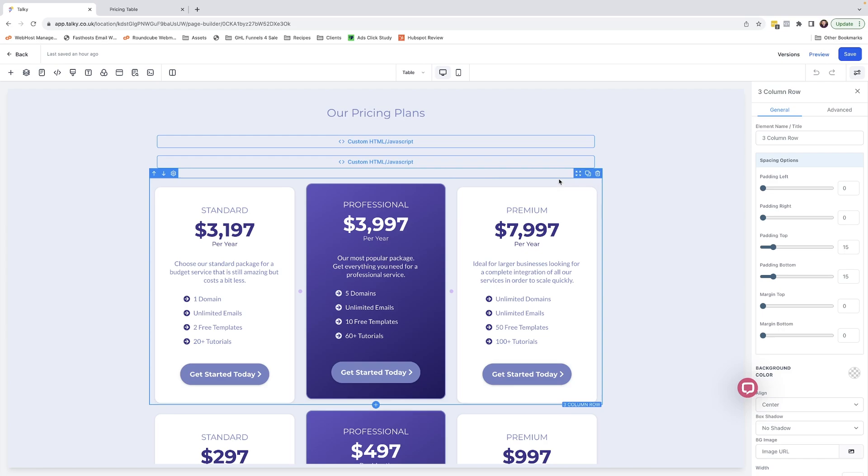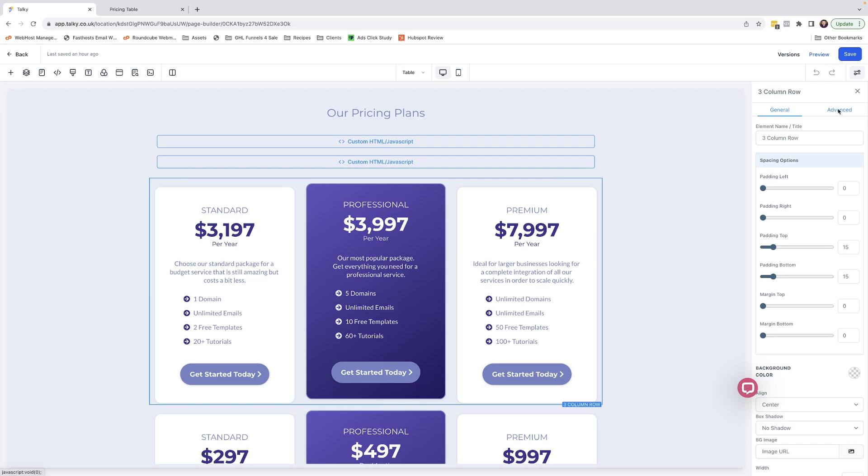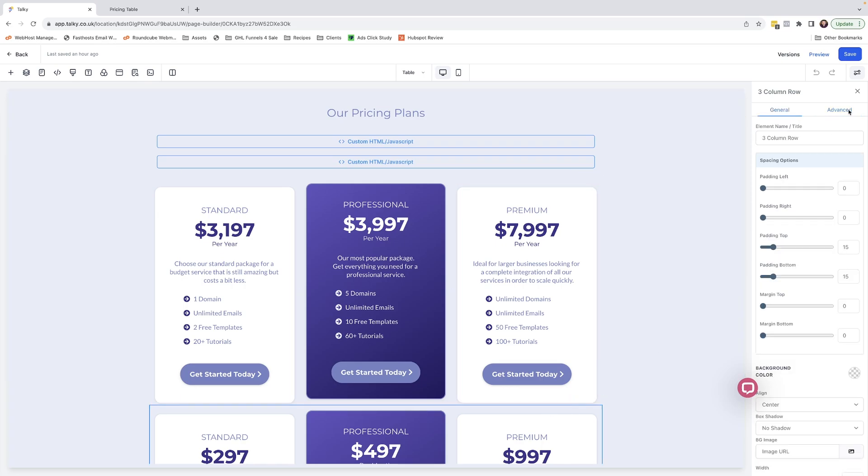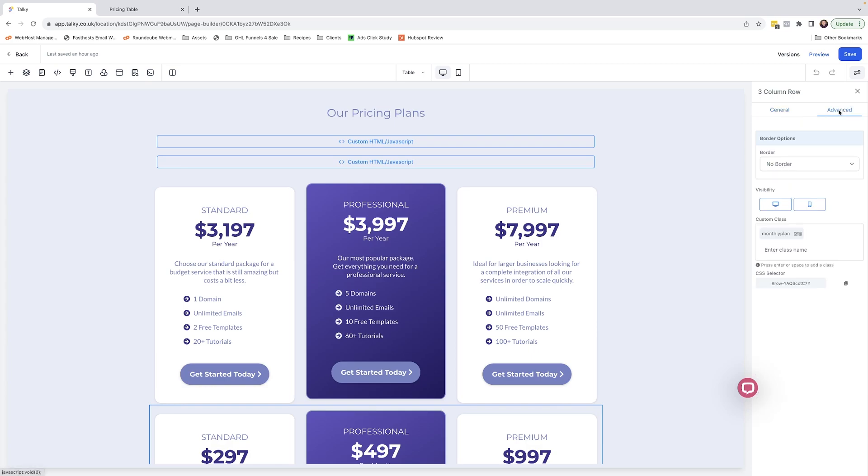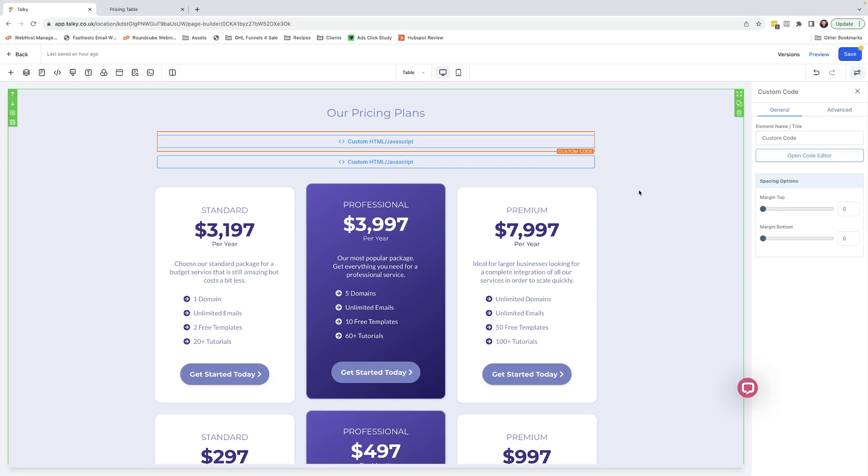All you have to do is come over to the advanced tab over here. As you can see, we've already got a custom class in place here - this one's for the annual plan. For the row below, this is for the monthly plan. You need to make sure that you name these classes exactly how they are written here.